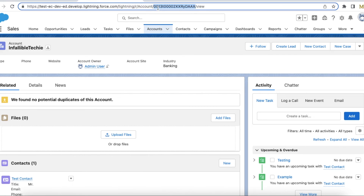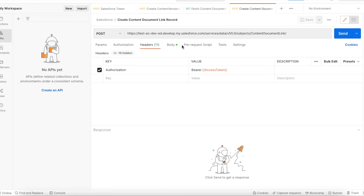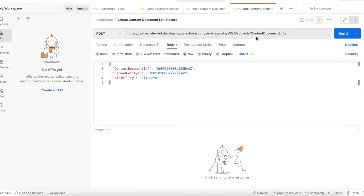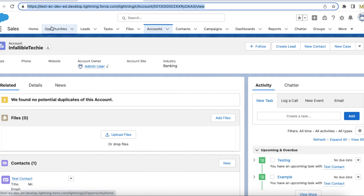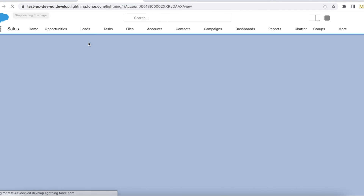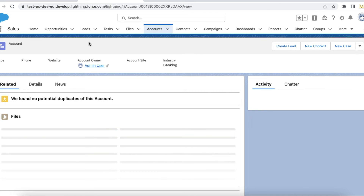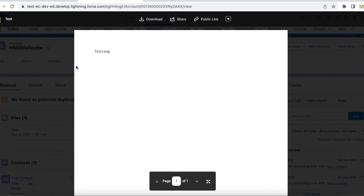I am going to create a ContentDocumentLink record using the ContentDocument ID from the previous GET request and the hardcoded account ID. I am setting visibility to 'AllUsers' so anyone can see it when they go to that account record. The request was successful. If I go to my account record, the file has been created. The base64 content has been converted into text and is displaying on the file.